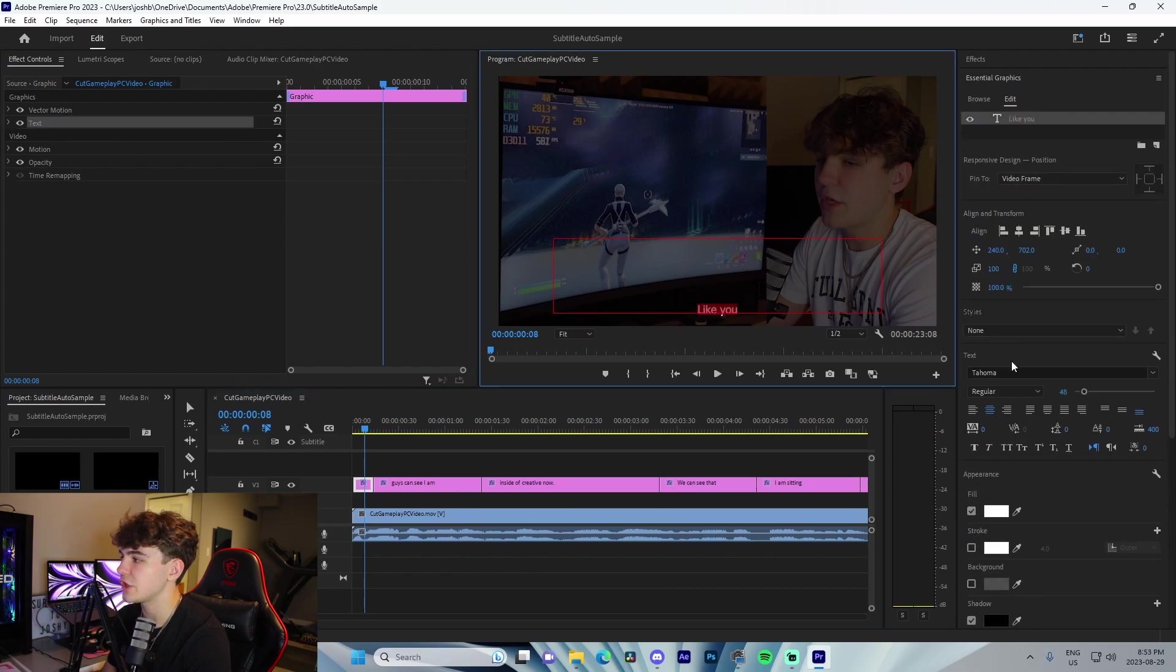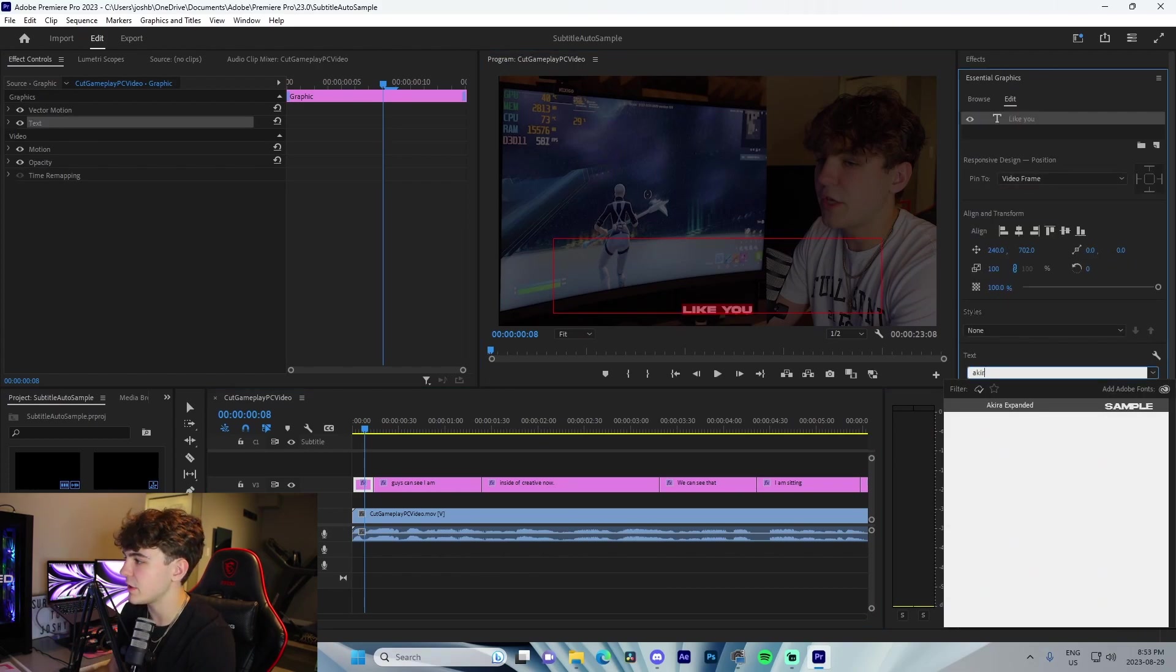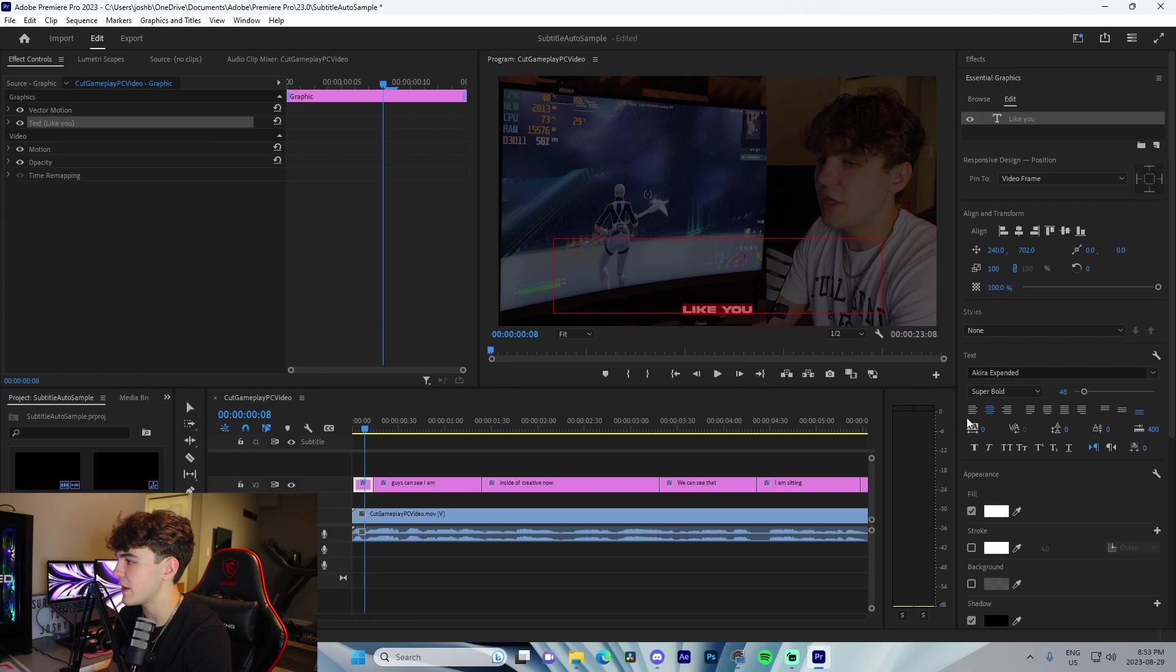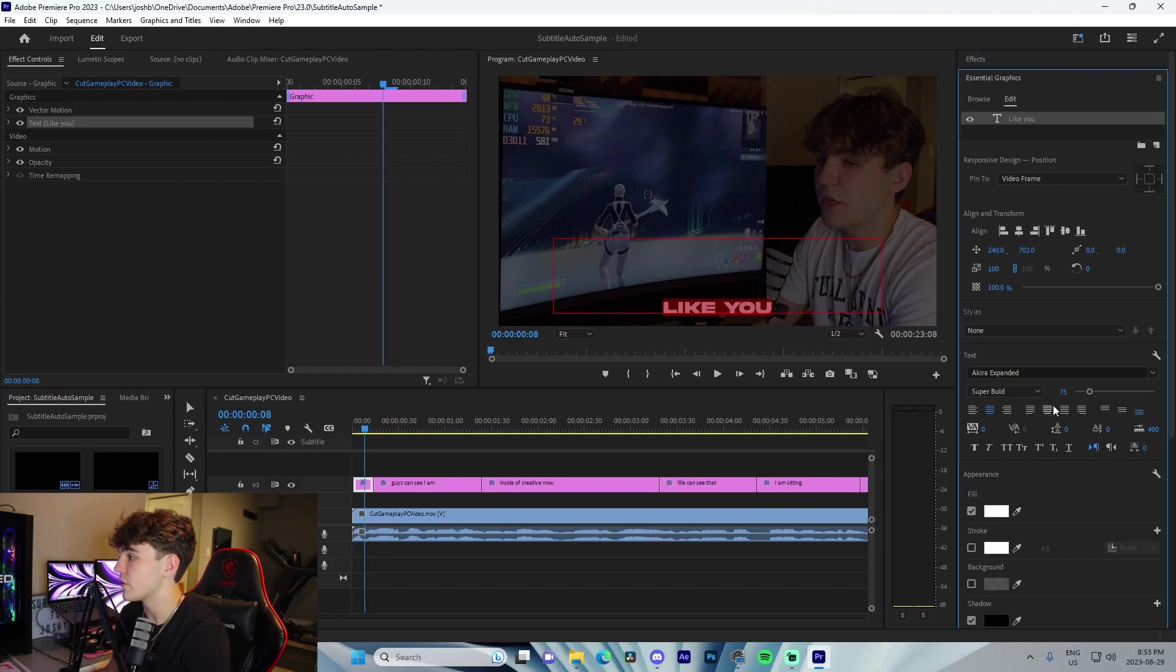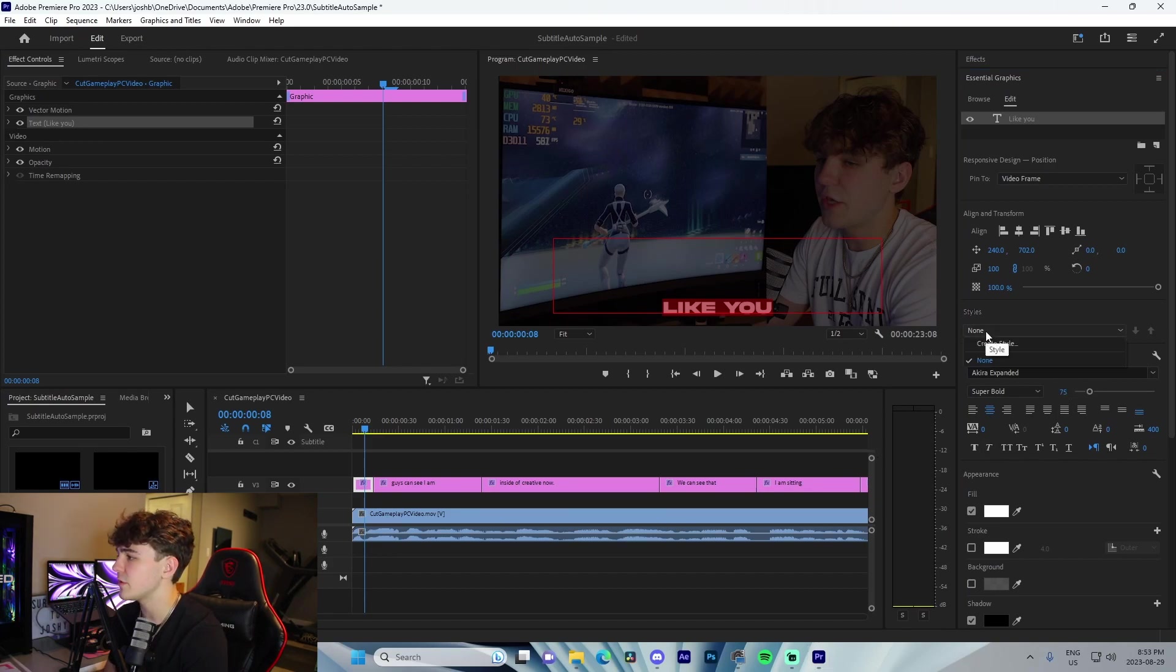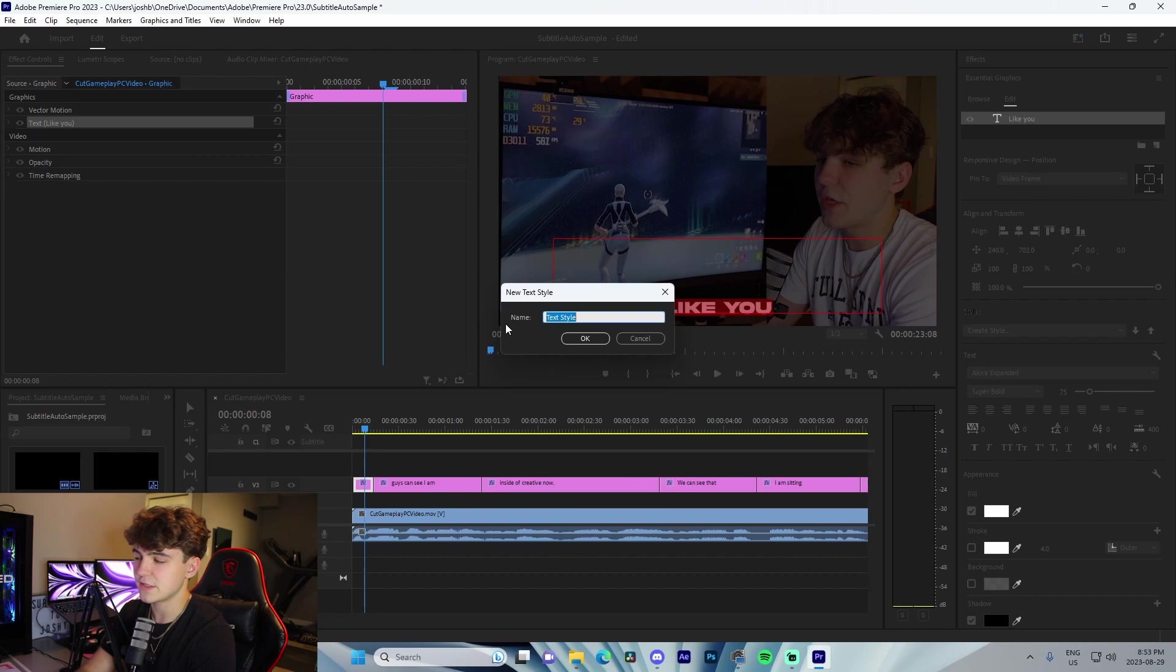We're going to change to whatever font we want. I typically use Akira Expanded, and obviously this is way too small, so I'm going to increase the font size to something like maybe 75 or 80, something like that. We'll probably just stick with 75. All we got to do is do Create Style just like this.